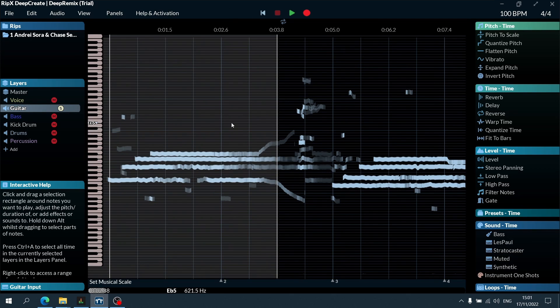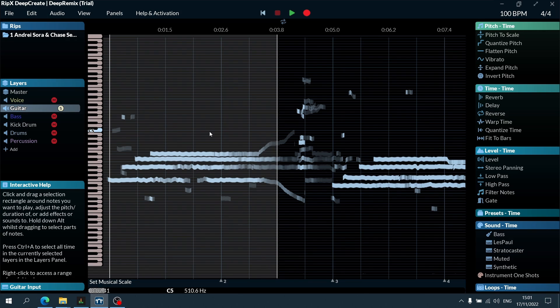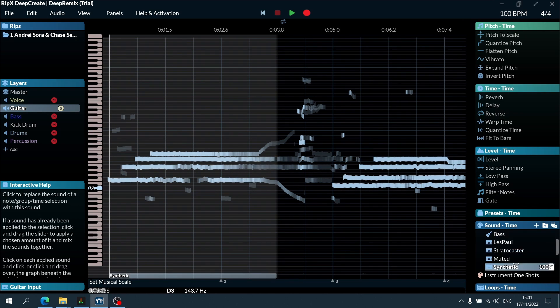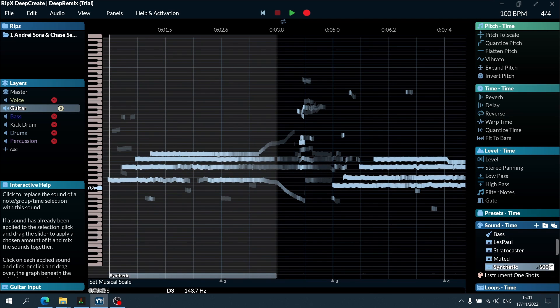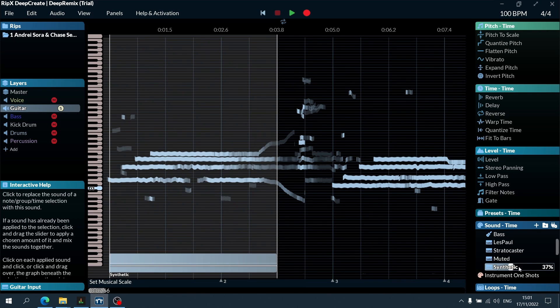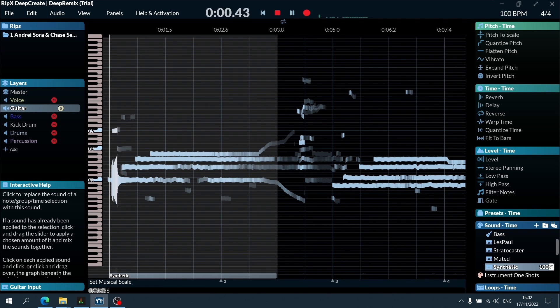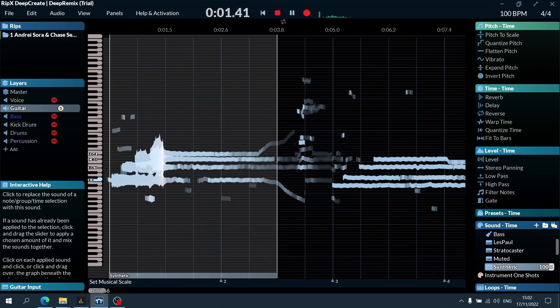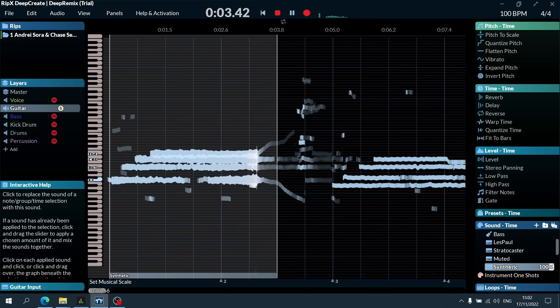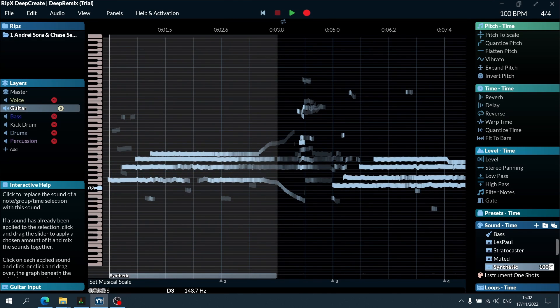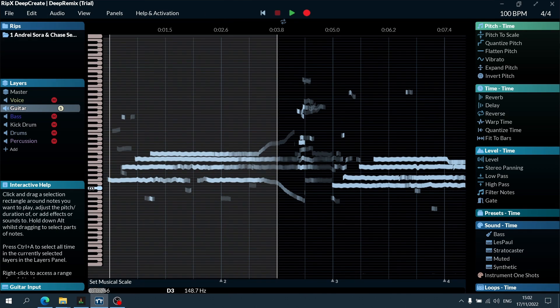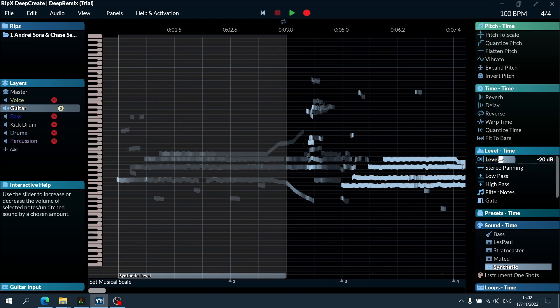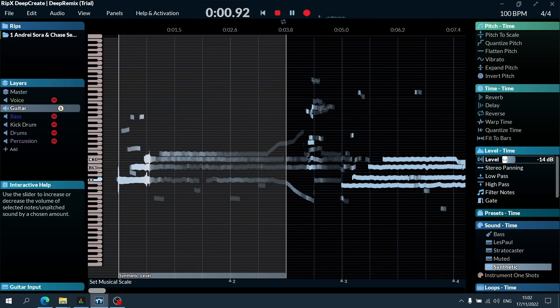Then what I can do is actually apply a different sound to this instrument itself. So for instance, I'm going to go to sound and then select synthetic, and I can listen to this in real time. I can play around with this fader here. That's insane.